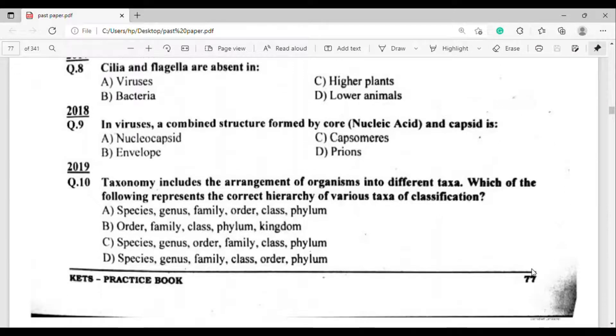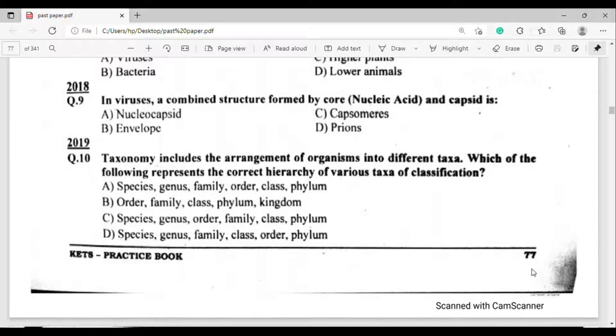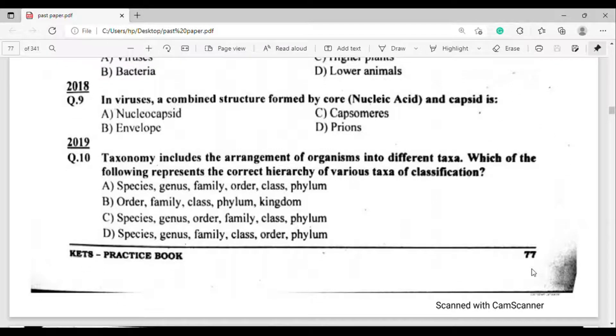2018 MCQ, question number nine: In viruses, a combined structure formed by the core nucleic acid and capsid is — option A — nucleocapsid.